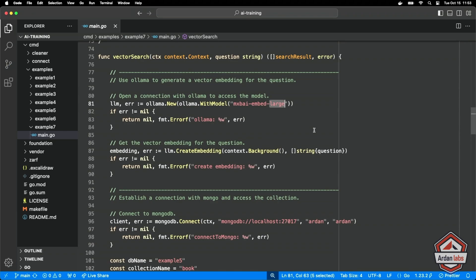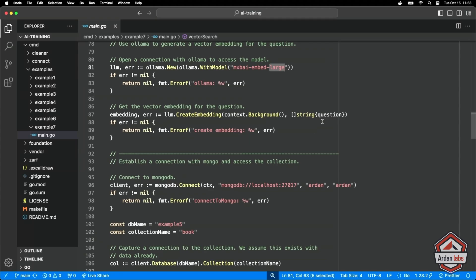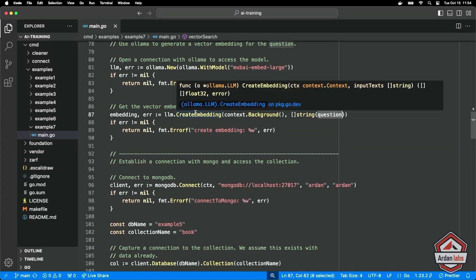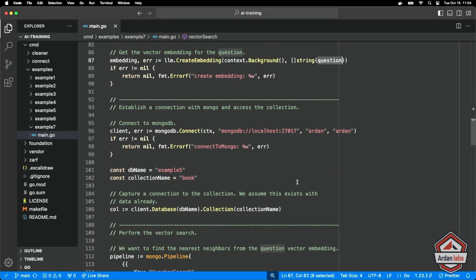So we're going to connect to llama. I'm going to take the question and we're going to create an embedding from that. So we're going to get that vector, those 1024 floating point number vector.